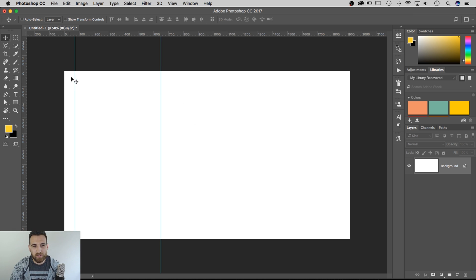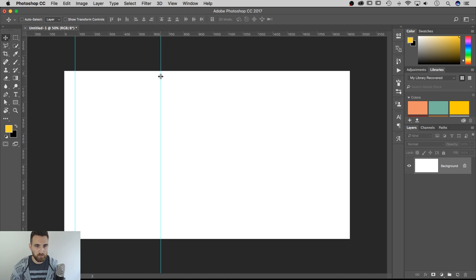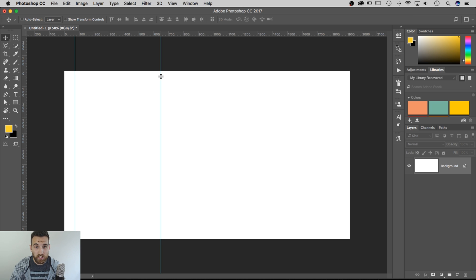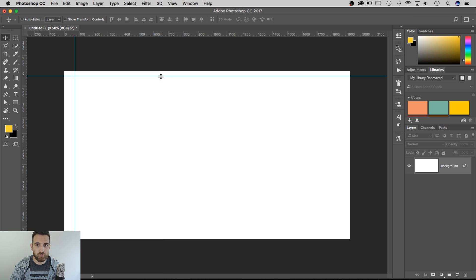So the other thing you can do here, I don't know if you guys know this, a little extra tidbit. If I'm on the Move tool and I hold the Option key or Alt key and click on a guide, it'll actually take that guide and change it to be a horizontal guide instead of a vertical.